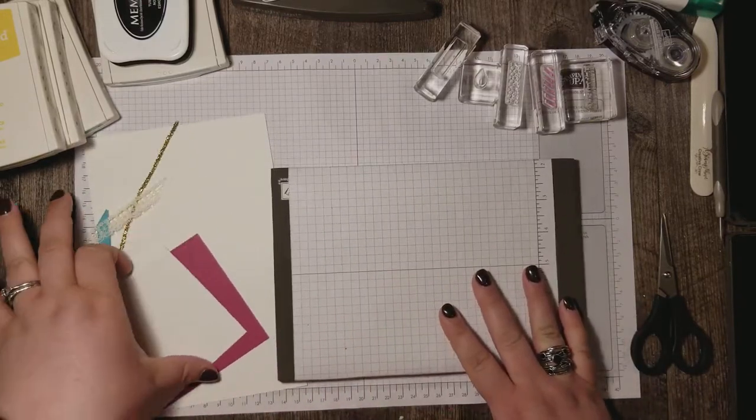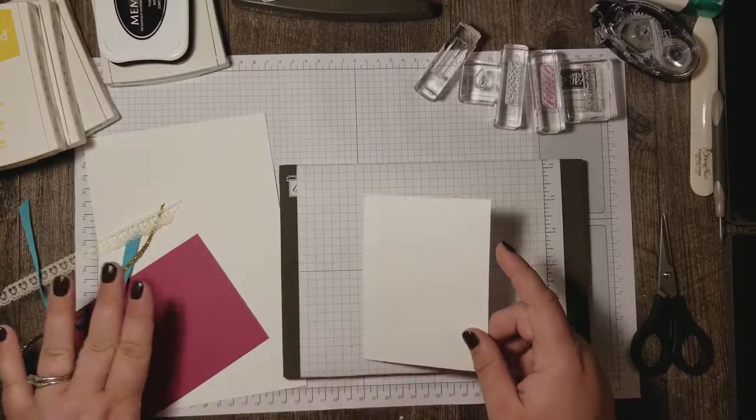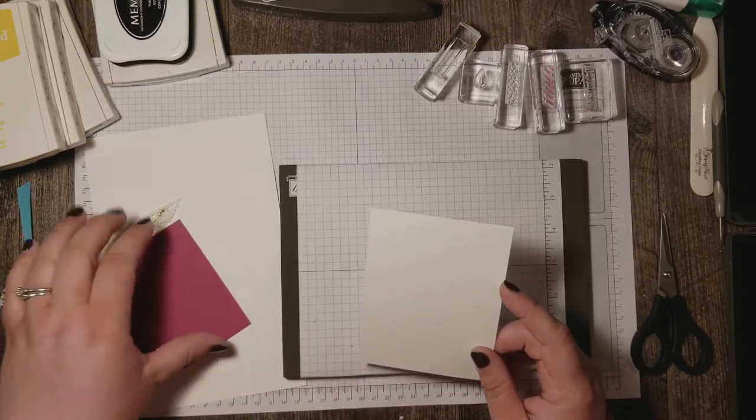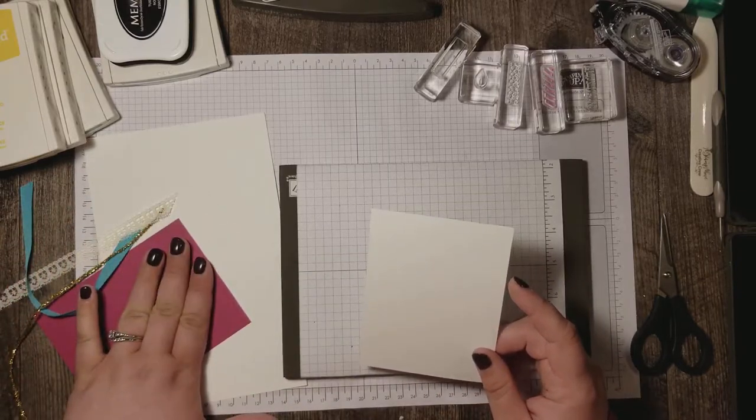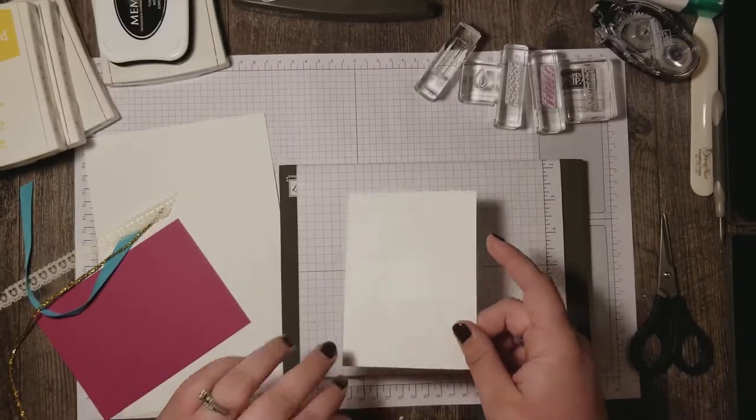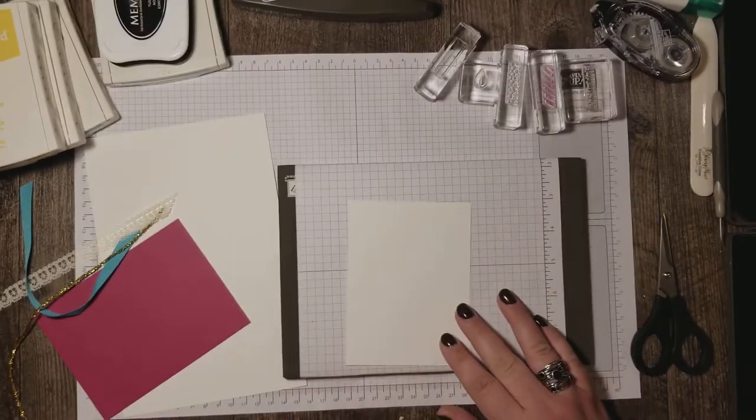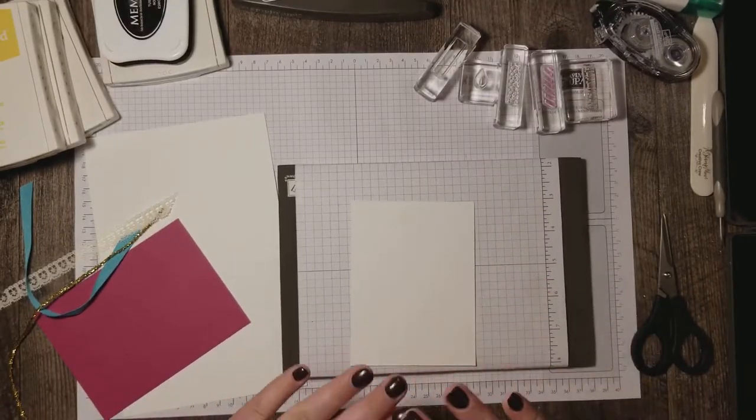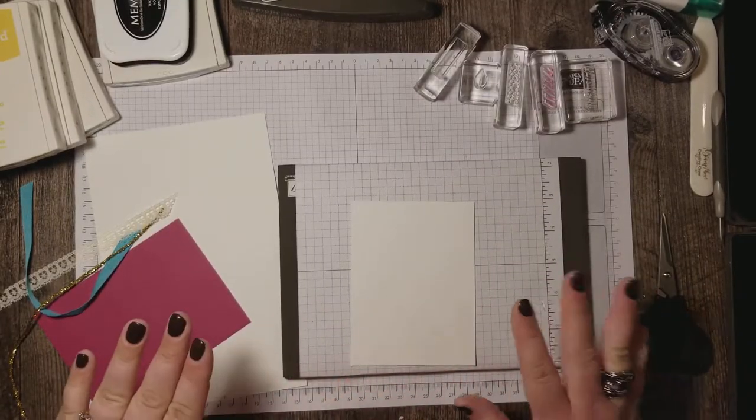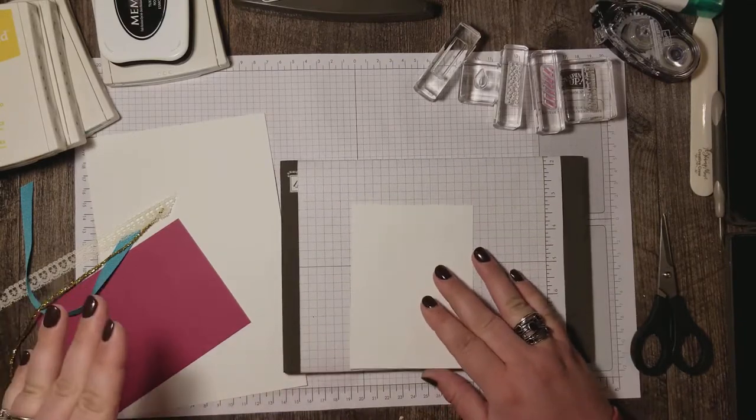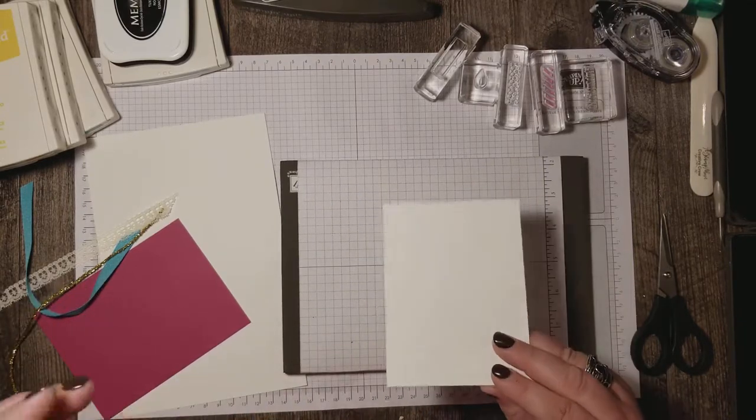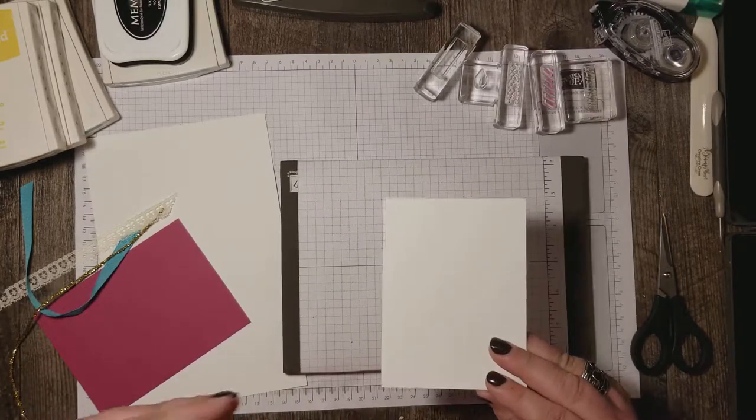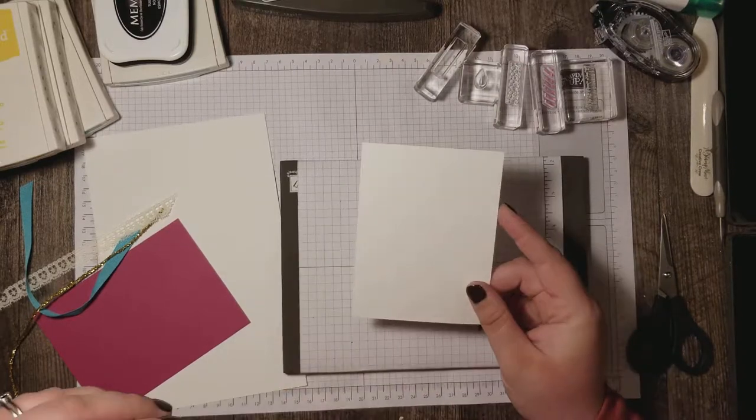This card has three layers. You've got your card base, a Berry Burst layer that's gonna just peek out of your card front, and then a Whisper White card front layer. Now I'm gonna have all of the dimensions for these in my blog so make sure you check that out after you watch my video. There will be a link to it in the description.